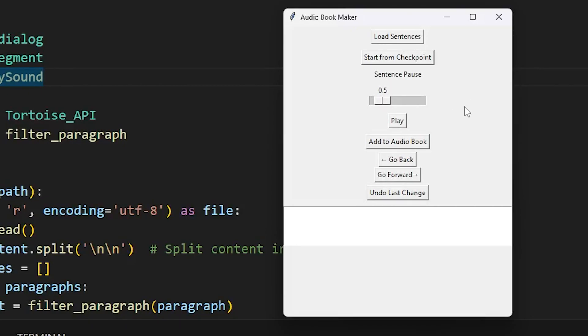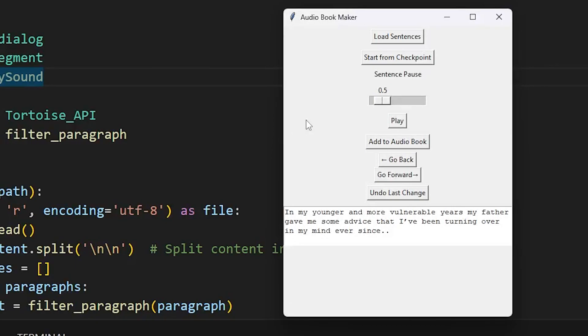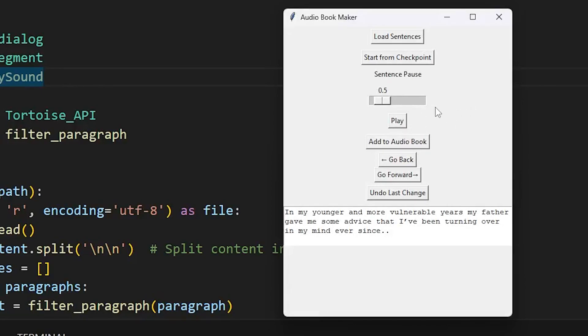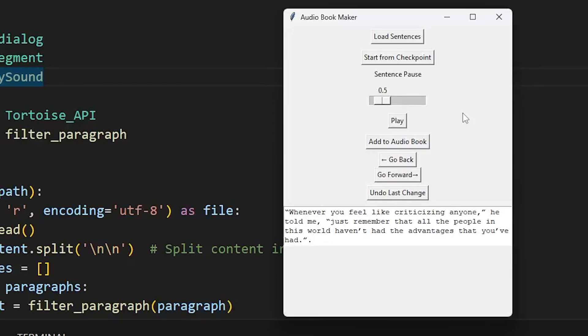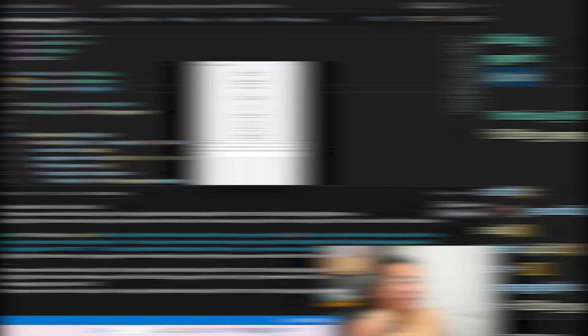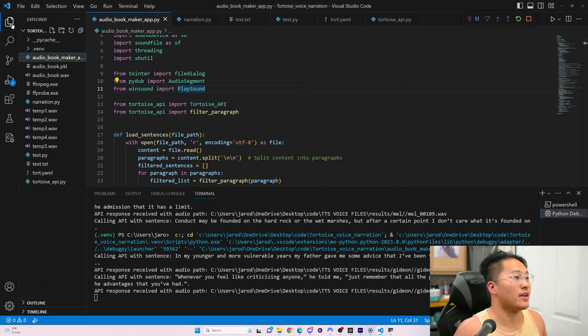I'm going to play the first sentence to generate a response. In my younger and more vulnerable years, my father gave me some advice that I've been turning over in my mind ever since. If I like it, we're going to add that to audiobooks. Let's click that, and then we'll generate the next sentence by clicking play. Whenever you feel like criticizing anyone, he told me, just remember that all the people in this world haven't had the advantages that you've had. We've got two sentences, and we're going to add that to the audiobook.